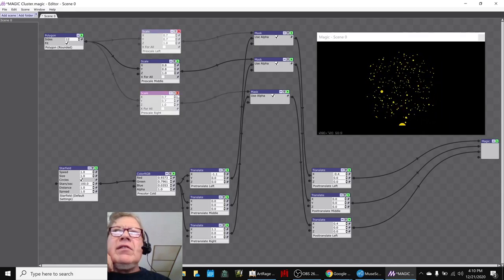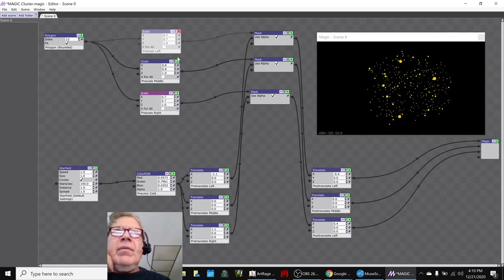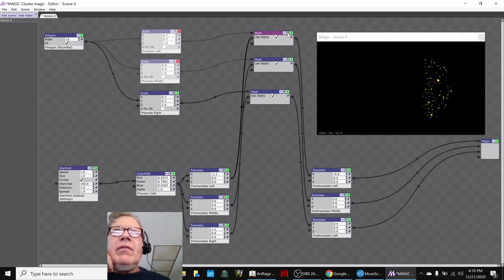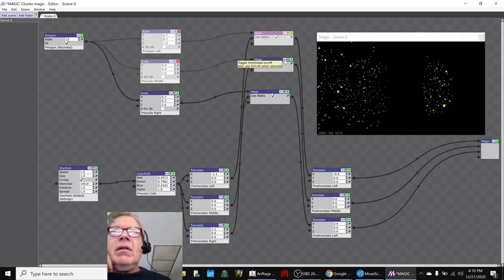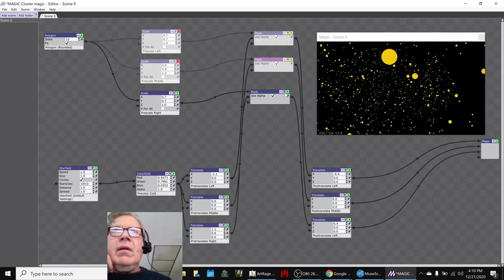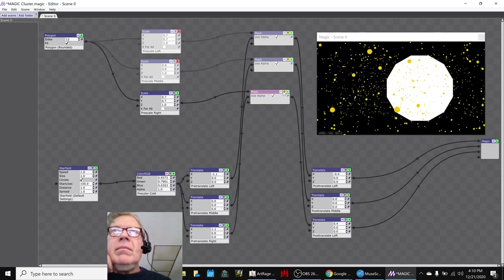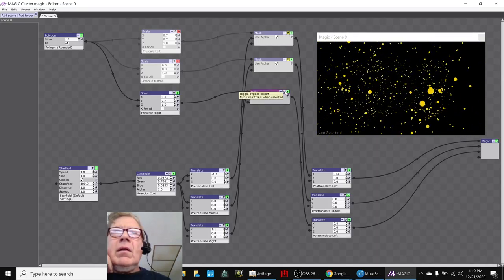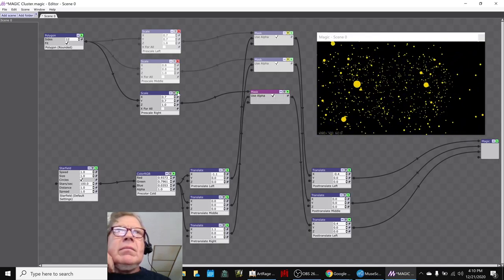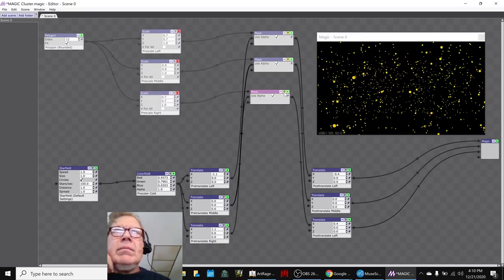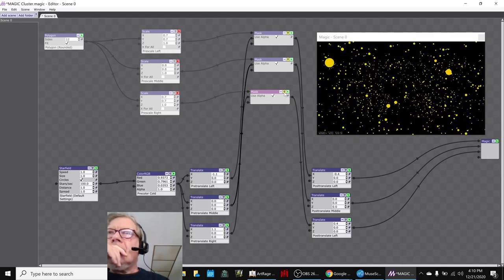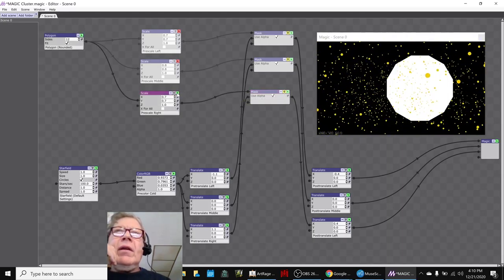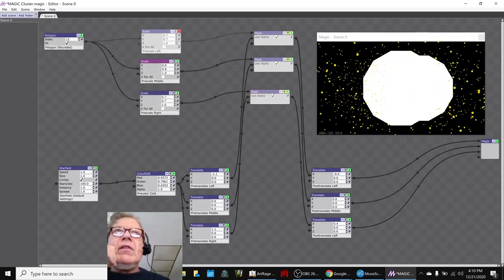We have basically, we're running the star field through masks. And if we turn off the masks like this, they're all over the place. And then what we've done is we've made three circles, large, small, on each side, and turned it into a mask.